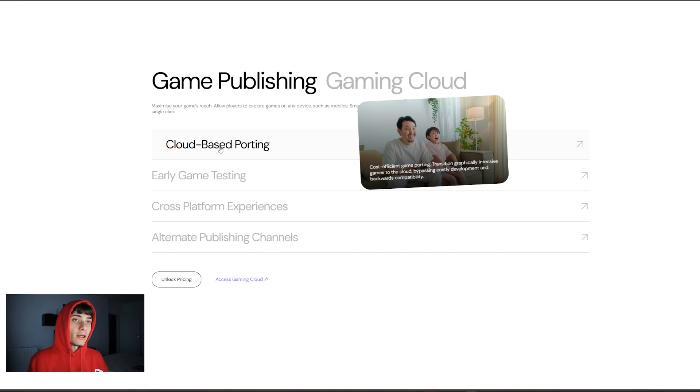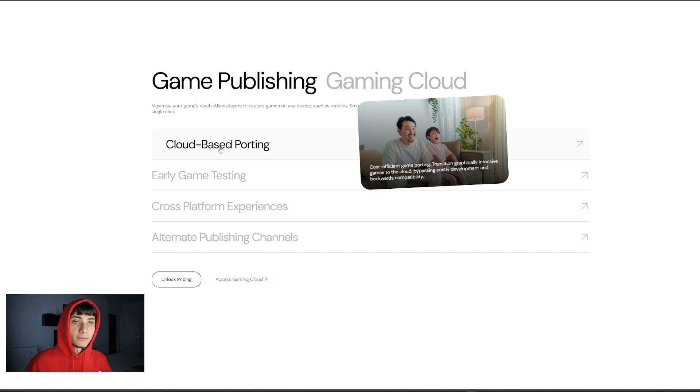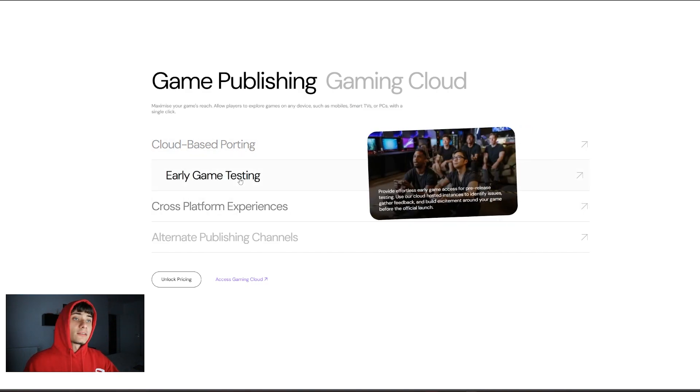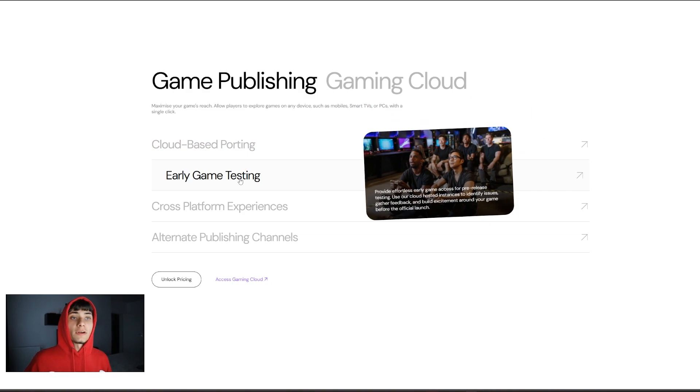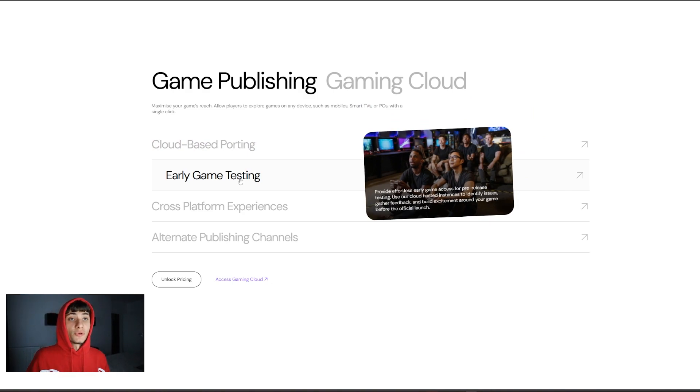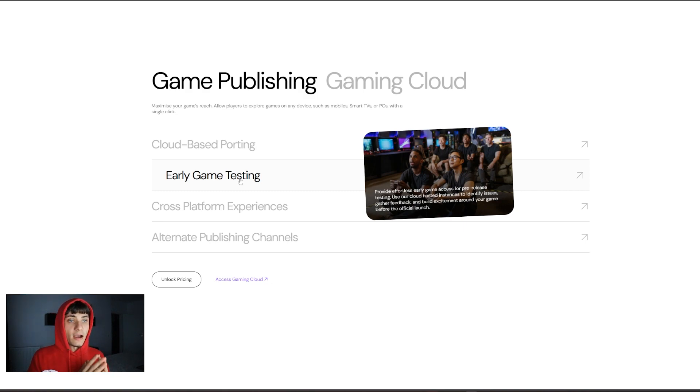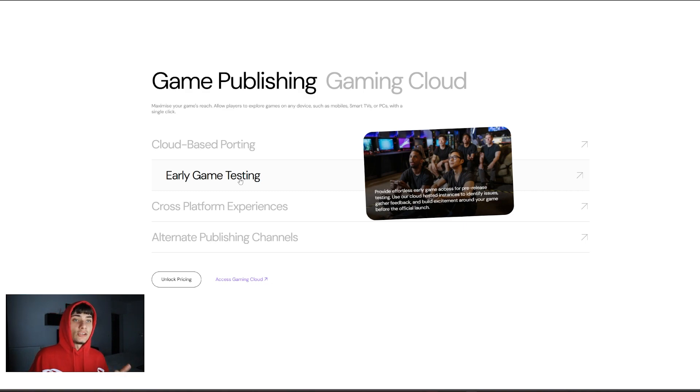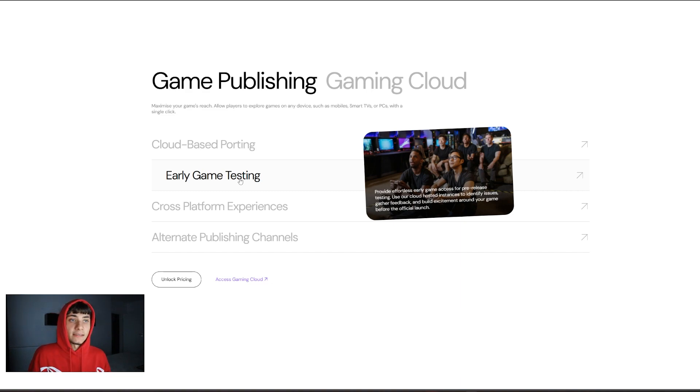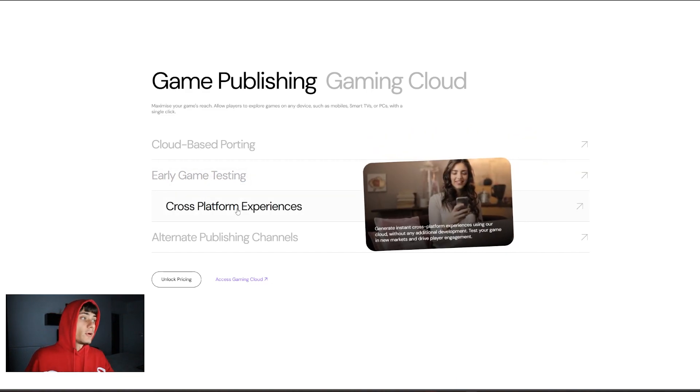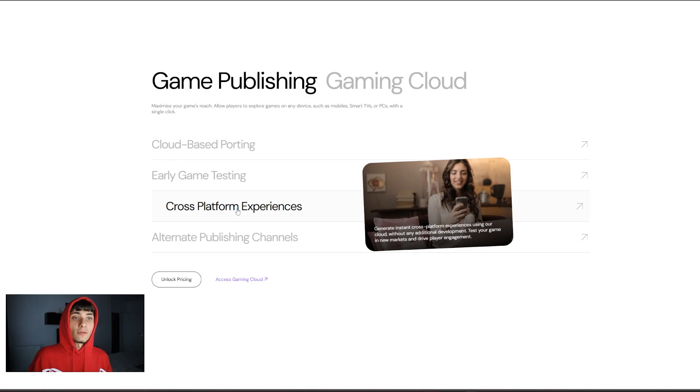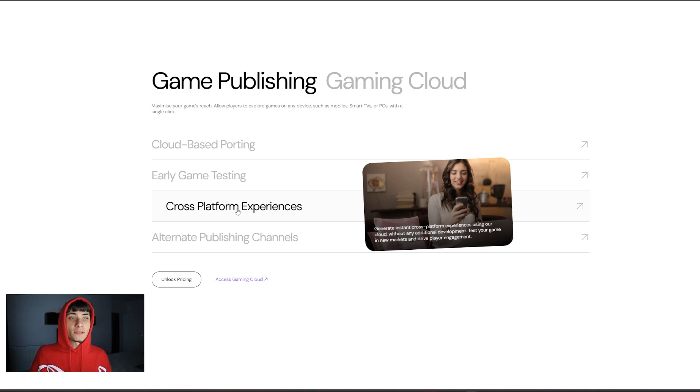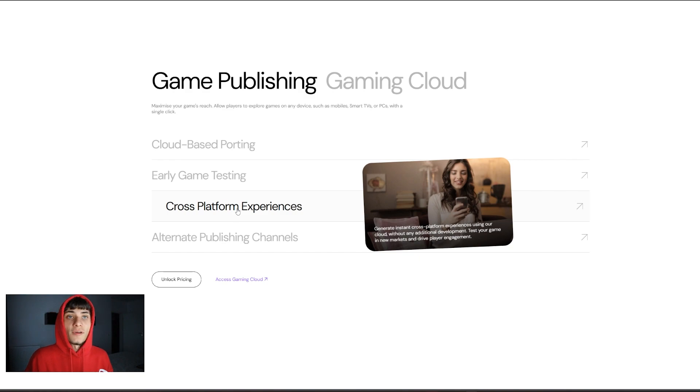Game publishing, gaming cloud, cloud-based porting. This is cost-efficient game porting: transition graphically intensive games to the cloud, bypassing costly development and backwards compatibility. They also offer effortless early access for pre-sale testing. You can use their cloud-hosted instances to identify issues, gather feedback, and build excitement. They also have cross-platform experiences.